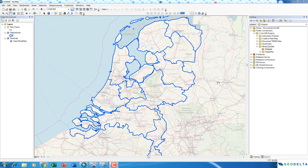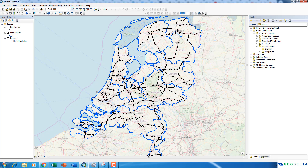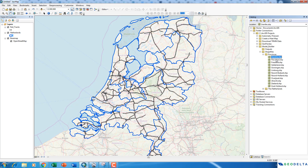I have loaded a shapefile called Netherlands which shows the provinces of Netherlands. If I activate this shapefile, it shows you the rail tracks of Netherlands. Over here I have a folder called provinces where I have all the shapefiles of each of these provinces.